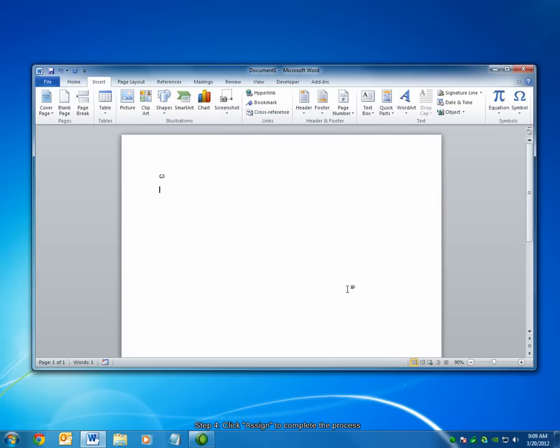Now when I press Ctrl, Shift, 7, and then Spacebar, you can see the symbol has been inserted. With that, we've reached the conclusion of this screencast.